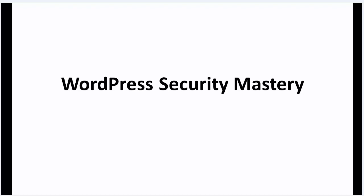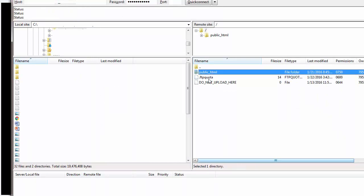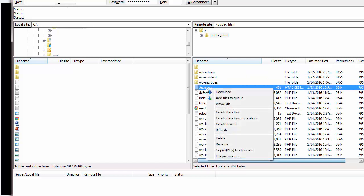To do this, we will need to access the .htaccess file. Let's go ahead and connect to the site using FileZilla. Once connected, let's go to the root directory and then edit the .htaccess file.